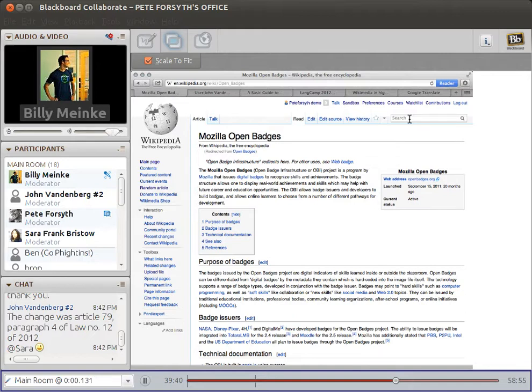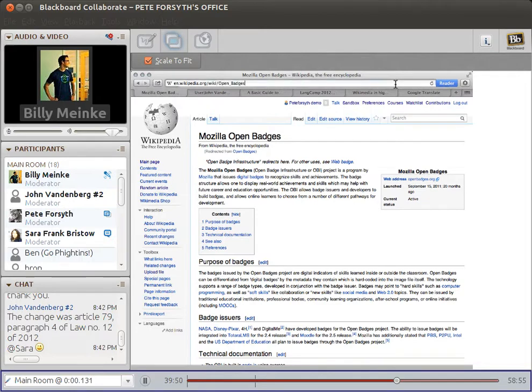Right now at Creative Commons, I am working on the TAACCCT program, which is a United States Department of Labor federally funded program.